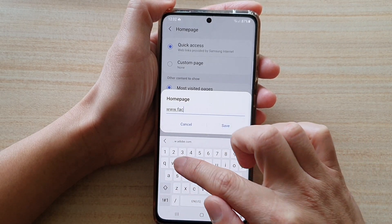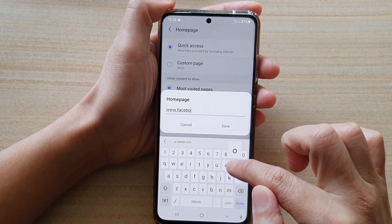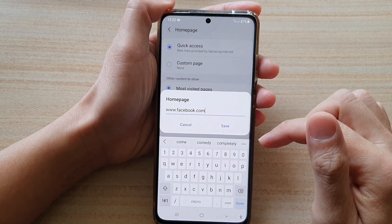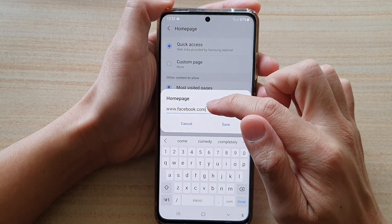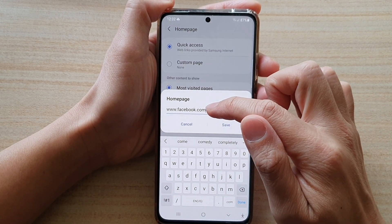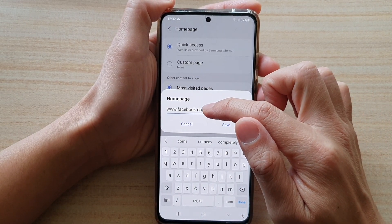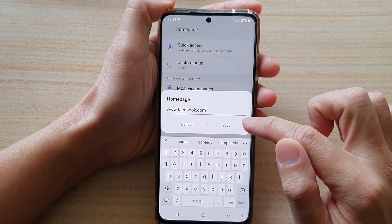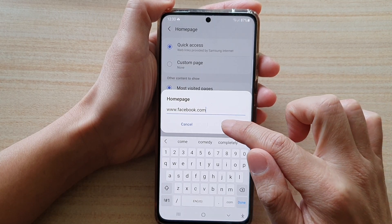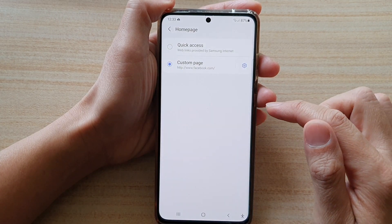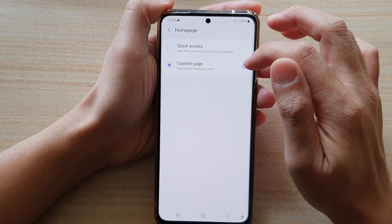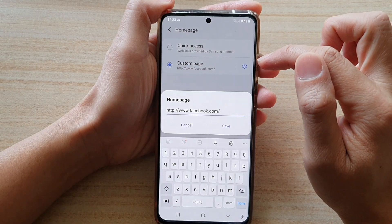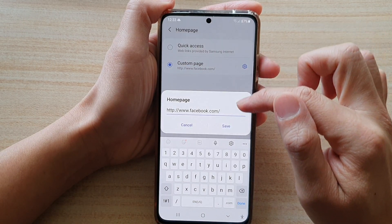For example, if you like to use Facebook as a default home page, you enter www.facebook.com and then tap on the save button. There is also a settings button in here that you can tap on if you need to make changes.